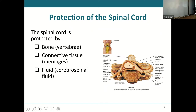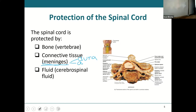The spinal cord is part of the central nervous system and is essential for the body to function properly, so we have to protect it. Just like the brain, the spinal cord is protected on the very outside by bone — in this case, your vertebrae. Then you have three layers of connective tissue coverings called meninges. The outermost is the dura, the middle is the arachnoid, and the innermost is the pia.